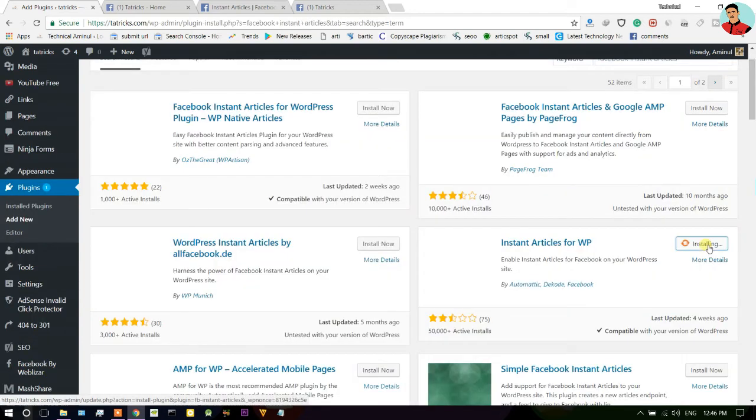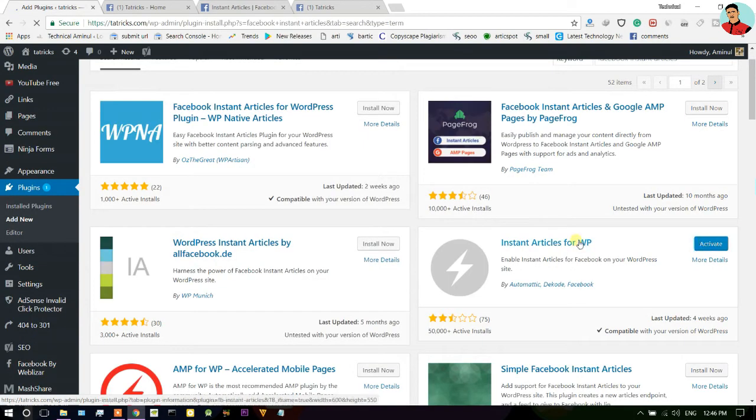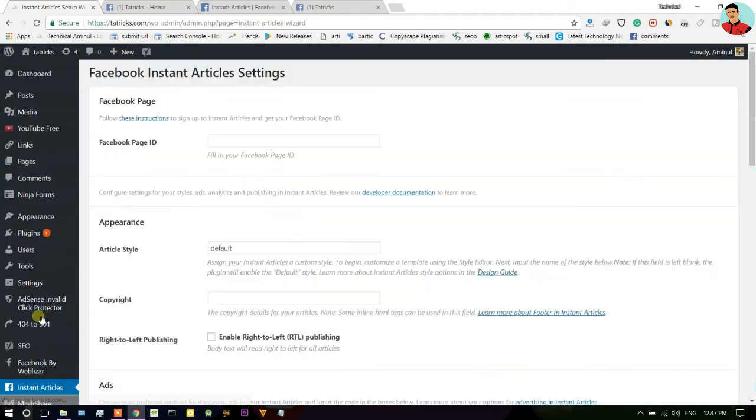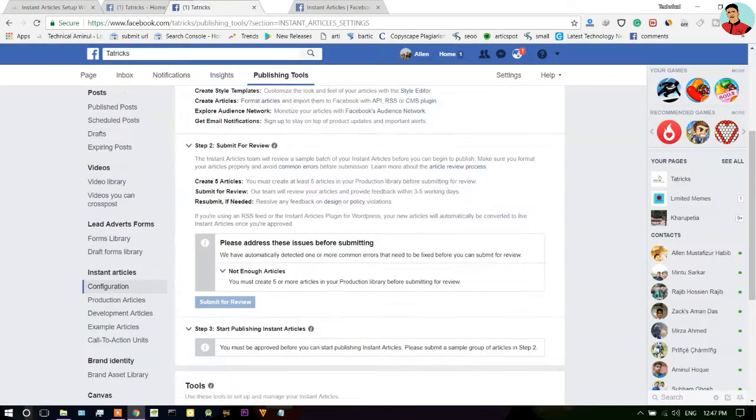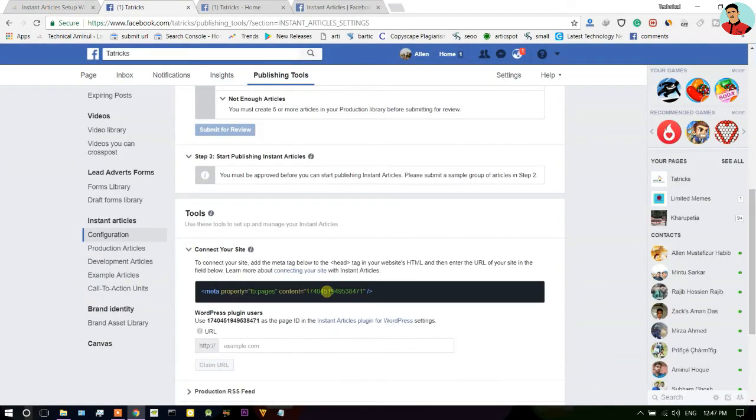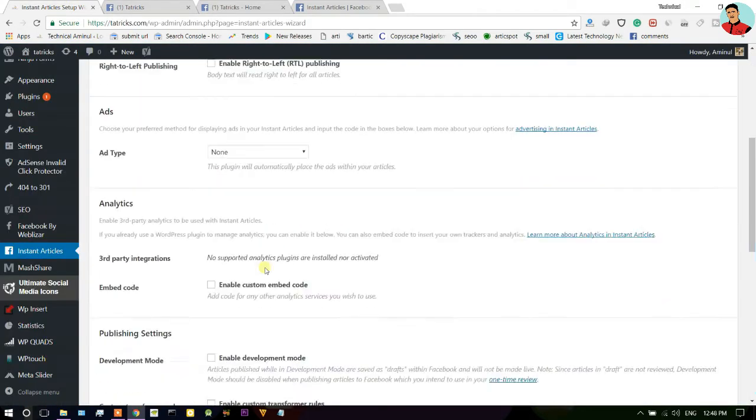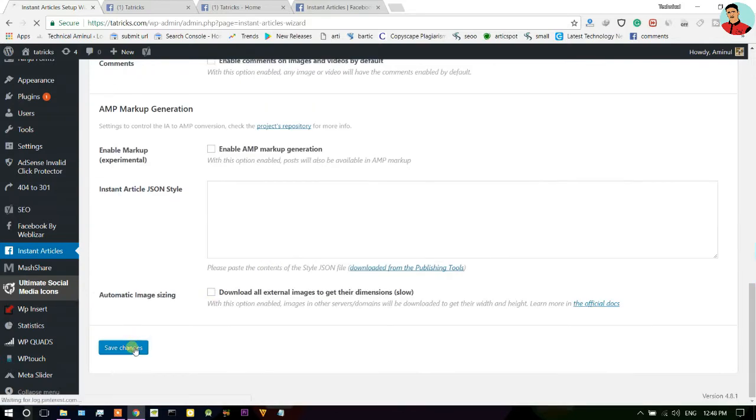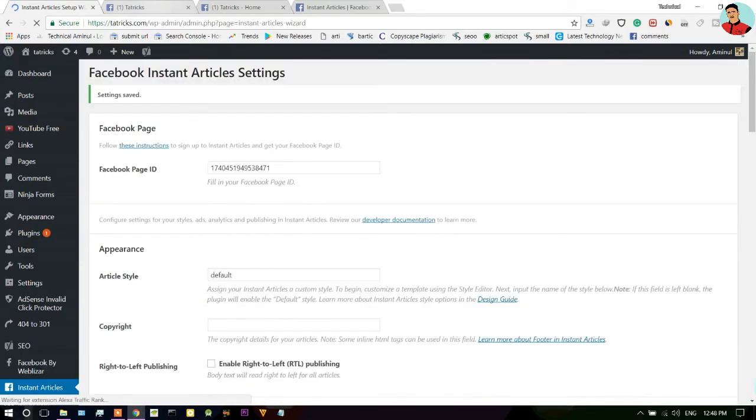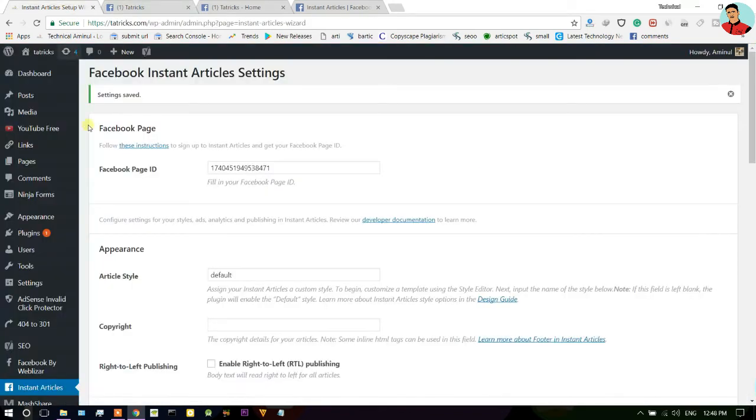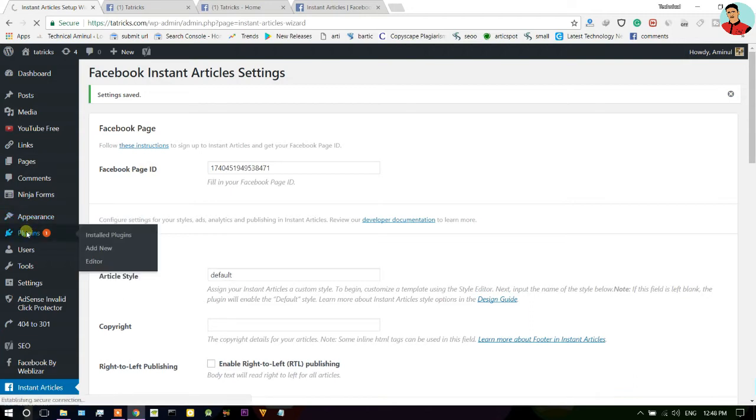Just install it and activate. Once you do that, click here to connect your site. Just copy this code and paste it here as a Facebook page ID. After that click on save changes. Now copy this code and paste it in your website header.